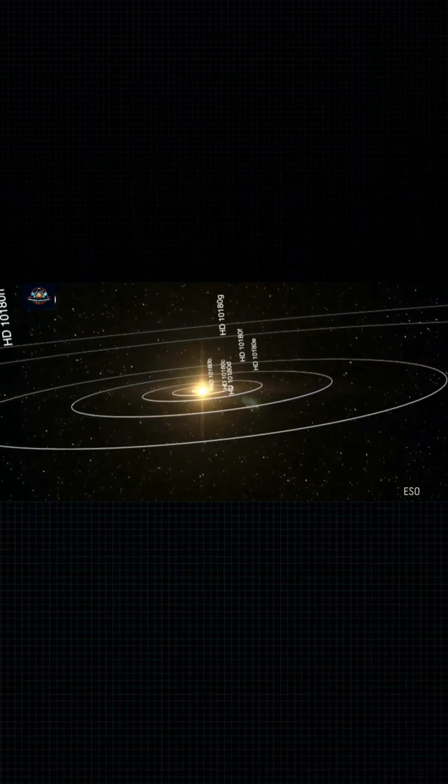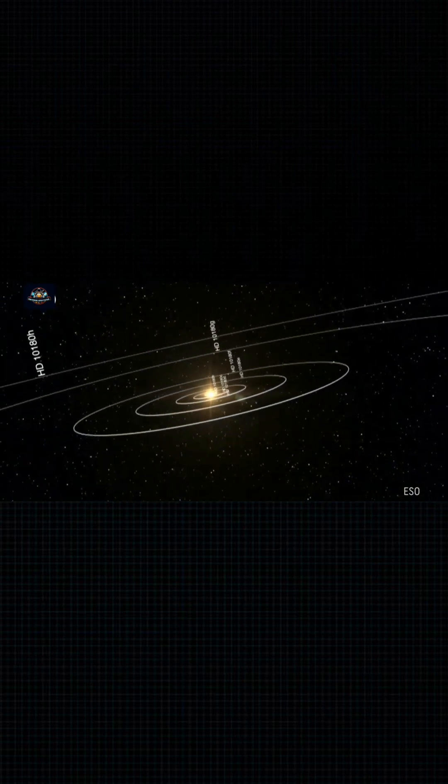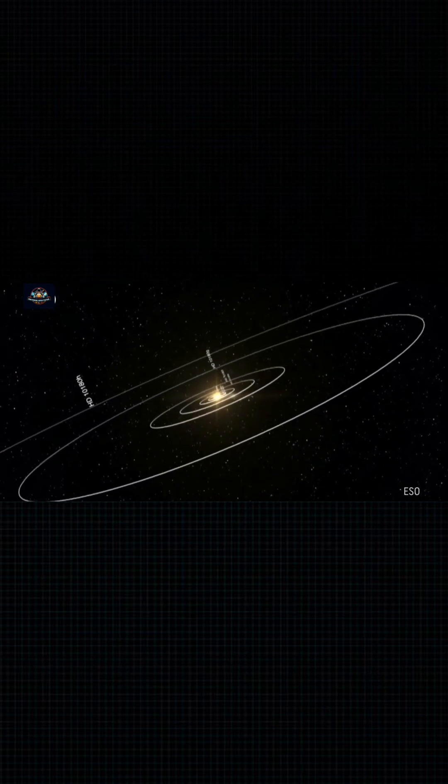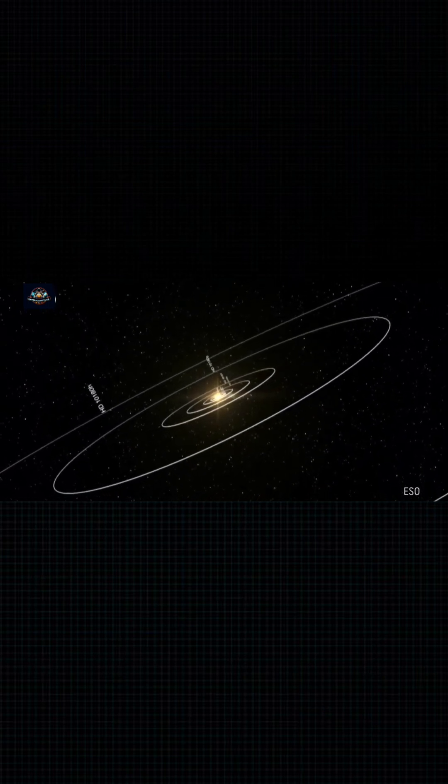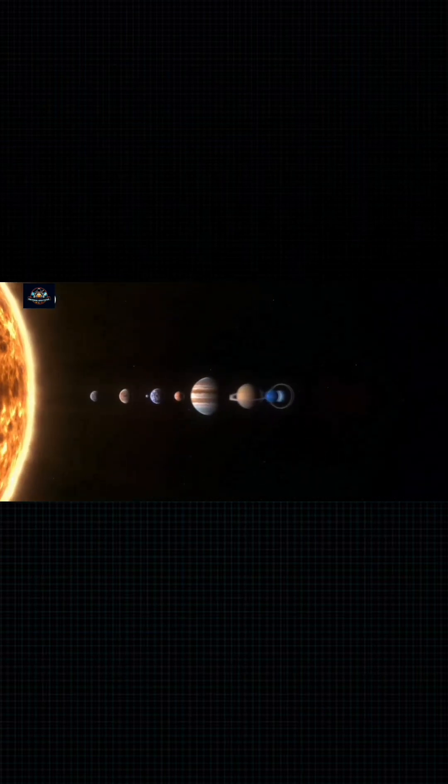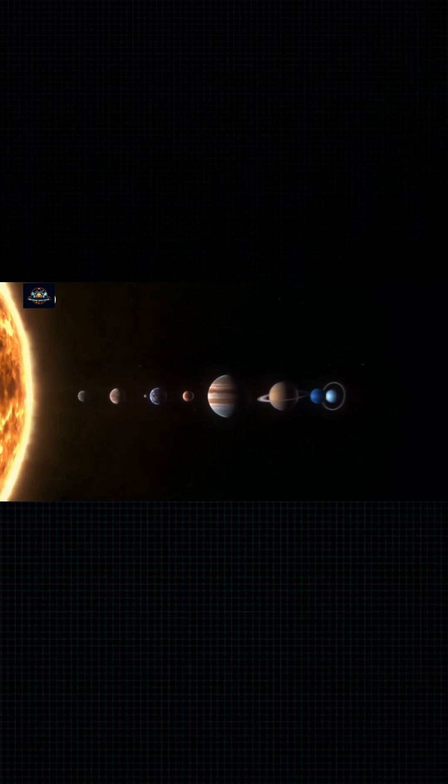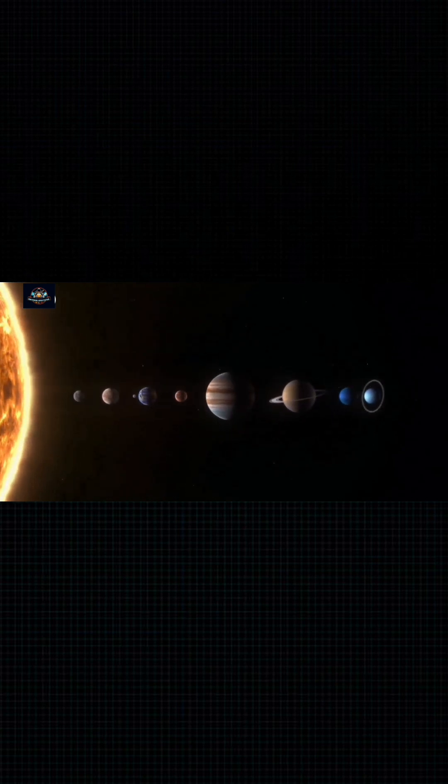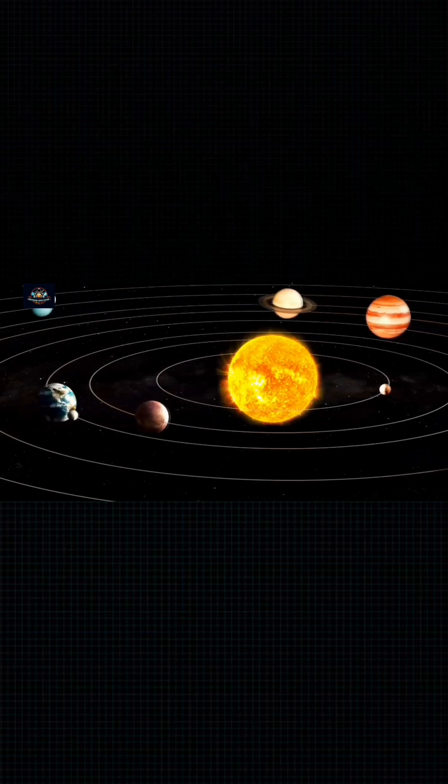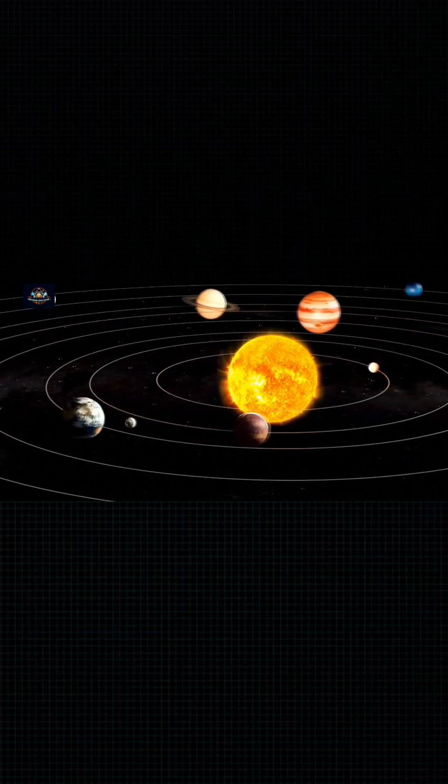The first exoplanetary system discovered has at least six planets. Eight planets circle our own Sun, four rocky worlds close in, and four gas giants on more distant orbits.